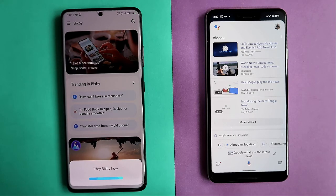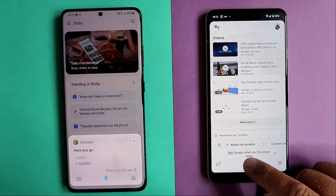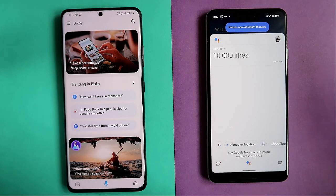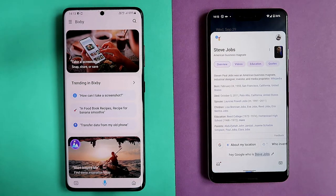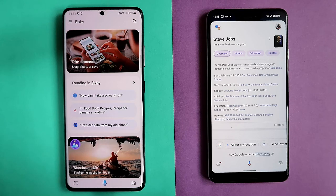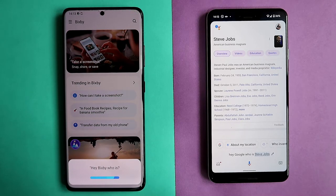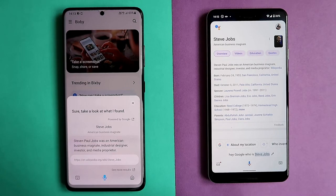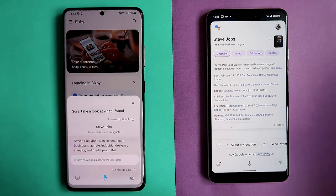Hey Bixby, how many liters are in 10,000 liters? It's 10,000 liters — very easy. Hey Google, how many liters do we have in 10,000 liters? 10,000 liters is 10,000 liters. Easy question. Hey Google, who is Steve Jobs? According to Wikipedia, Stephen Paul Jobs was an American business magnate, industrial designer, investor, and media proprietor. Both are using information from Wikipedia, and it's interesting that Bixby is also powered by Google here.